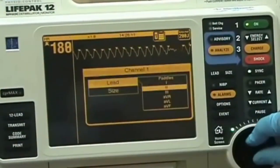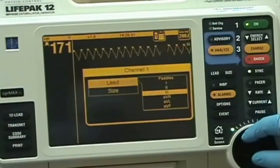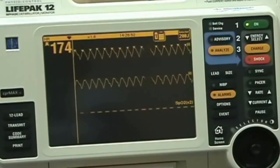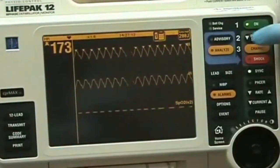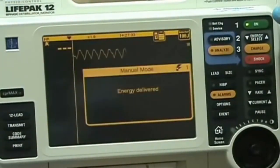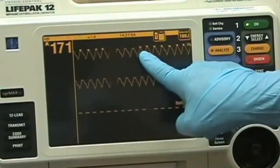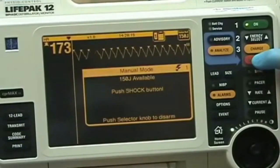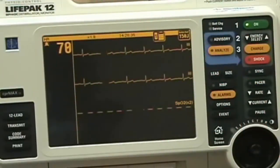The most common indications for synchronized cardioversion are unstable atrial fibrillation, atrial flutter, atrial tachycardia, and supraventricular tachycardia. If medications fail in the stable patient with the aforementioned arrhythmias, synchronized cardioversion will most likely be indicated.